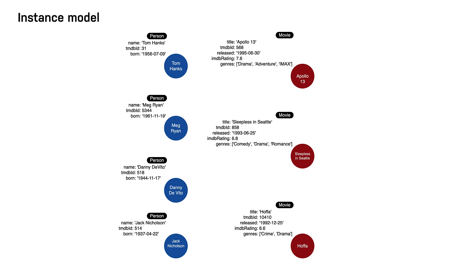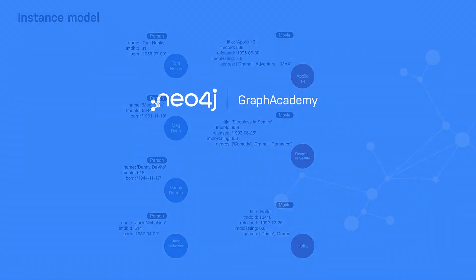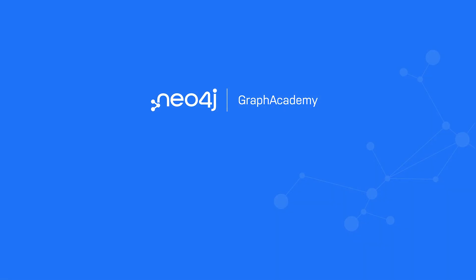This concludes our look at how to model the entities in your application as nodes.